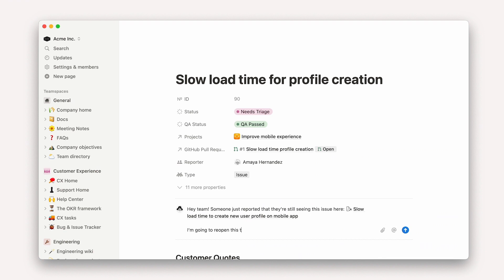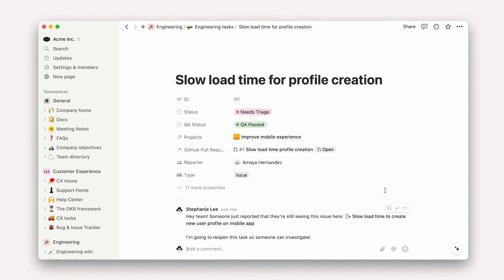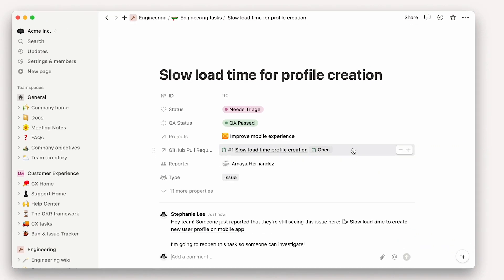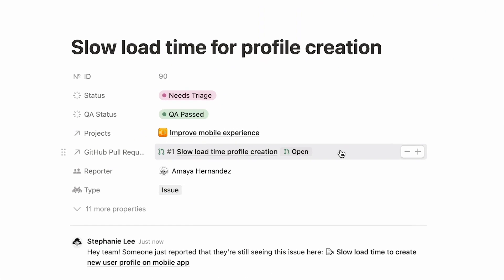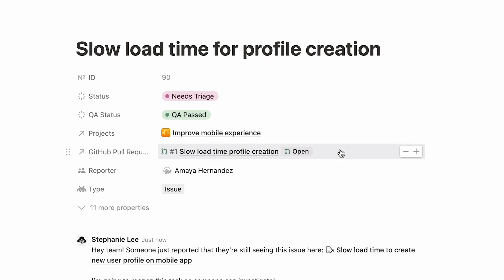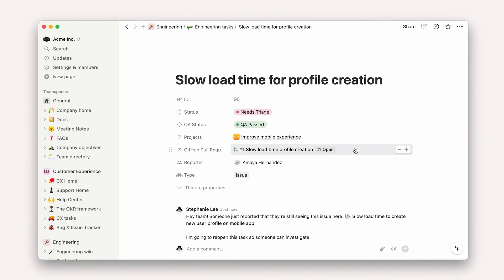Now, because everything is connected in one tool, engineers can go straight to the pull request in GitHub, linked as a connected property in the Notion database, and read feedback related to this issue.